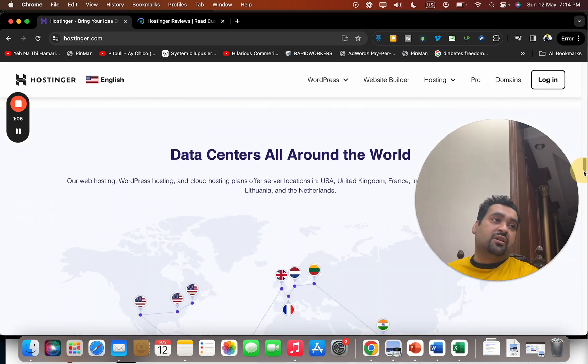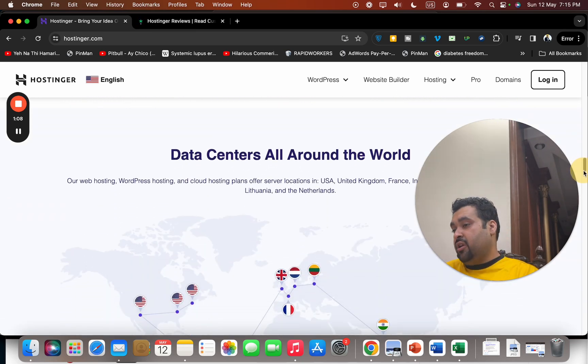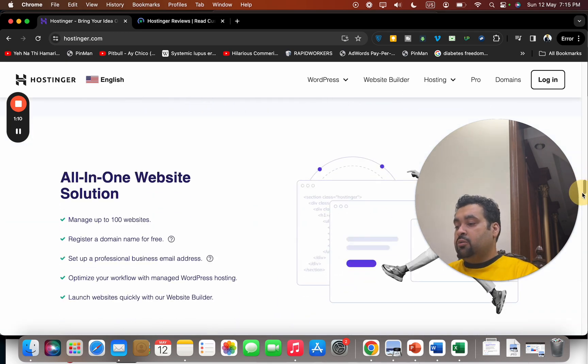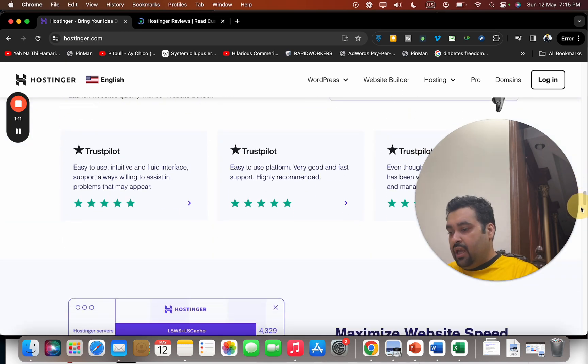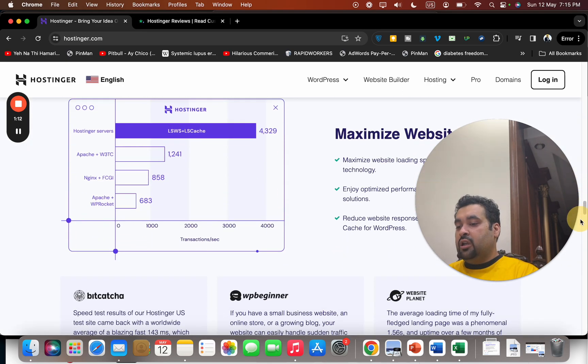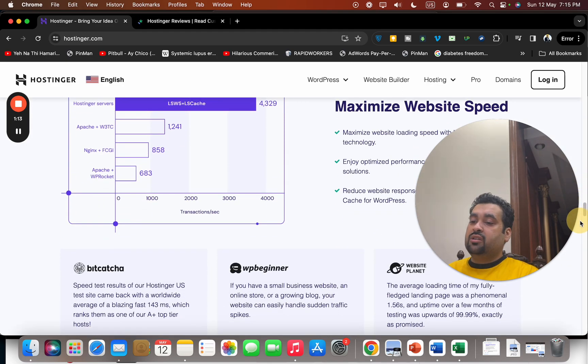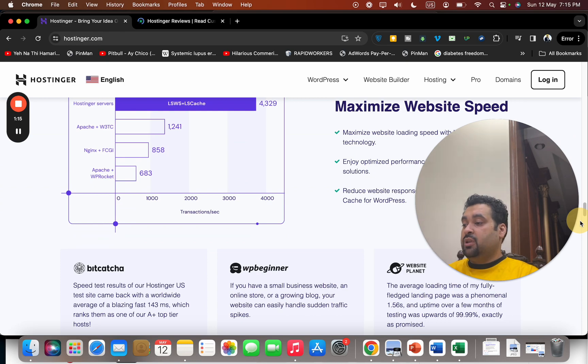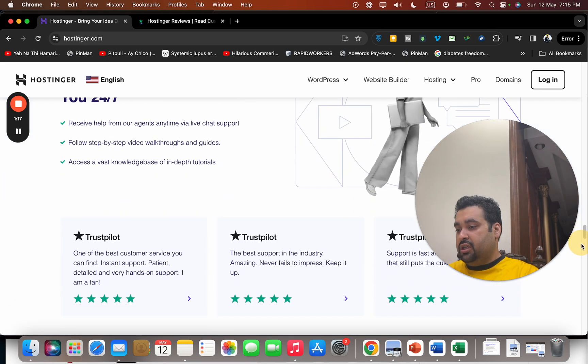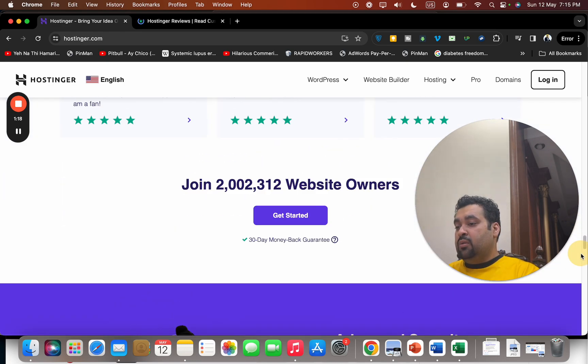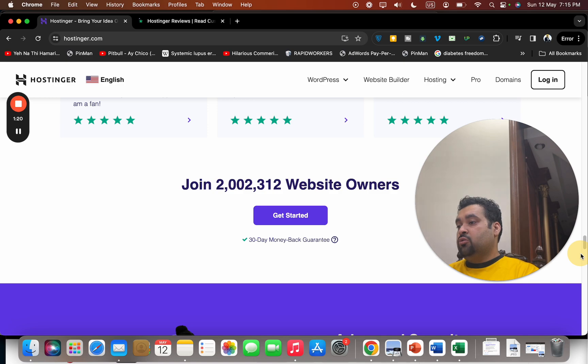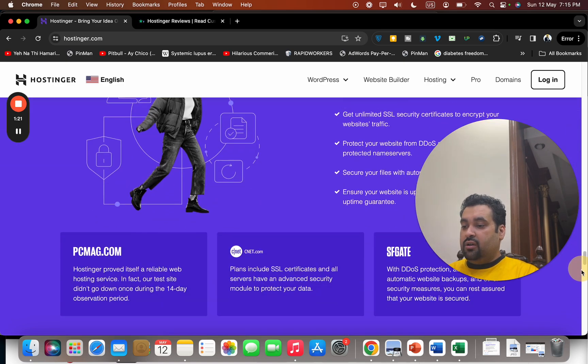You have data centers all around the world, which makes it the perfect option to buy. Before you buy hosting from Hostinger, look at the servers with their maximized website speed and server technology. Currently, more than 2 million people have bought hosting from Hostinger, which is amazing.